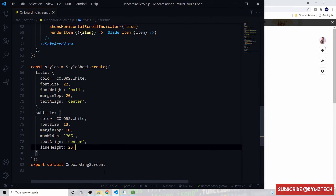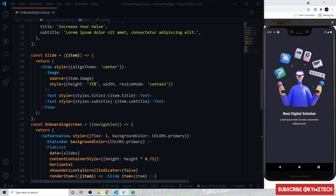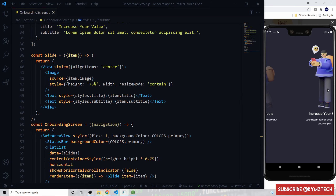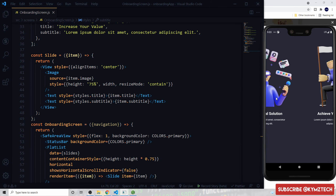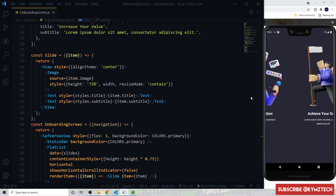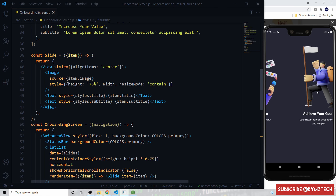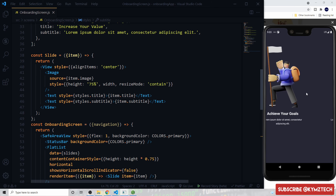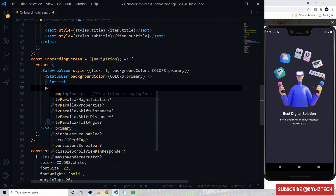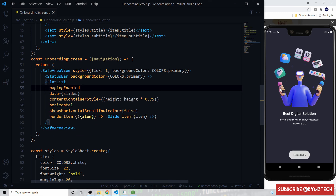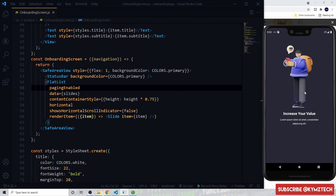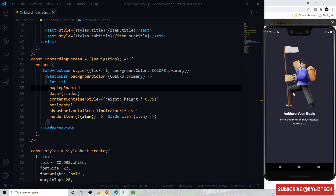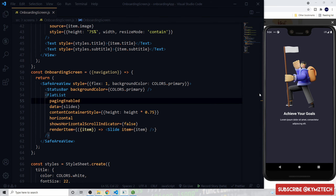That's all for the Slide component. To make the FlatList snap between slides like a carousel, we add the pagingEnabled prop. Now when swiping it snaps to each slide.